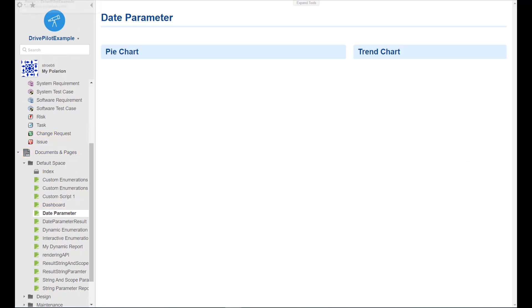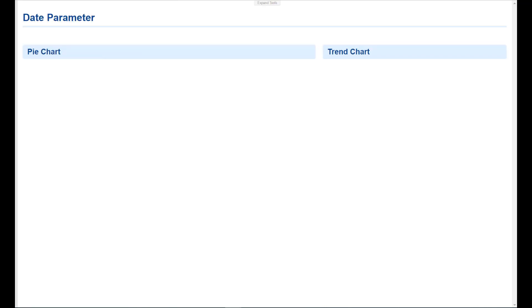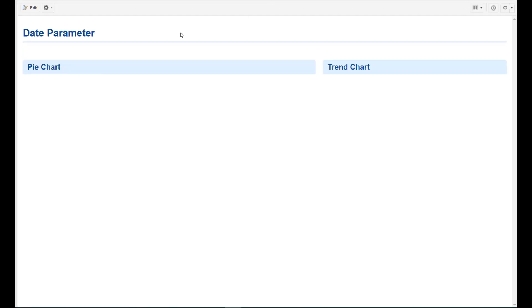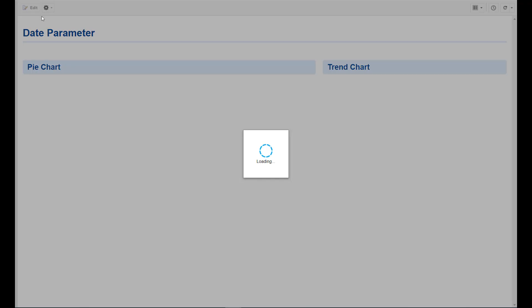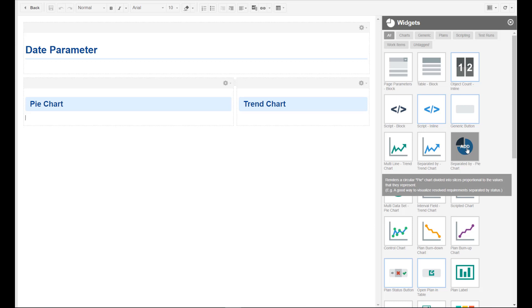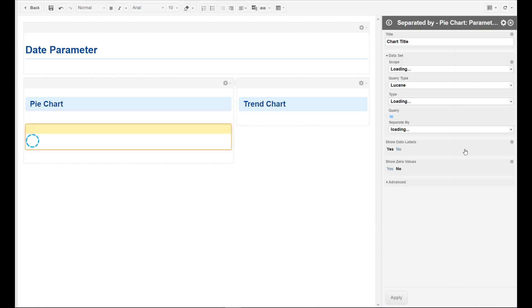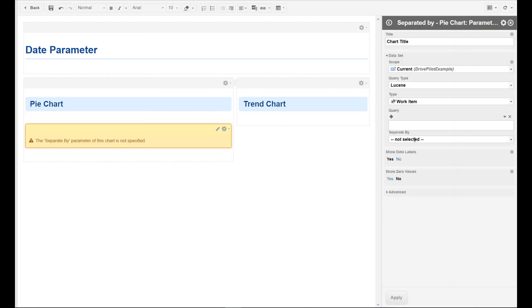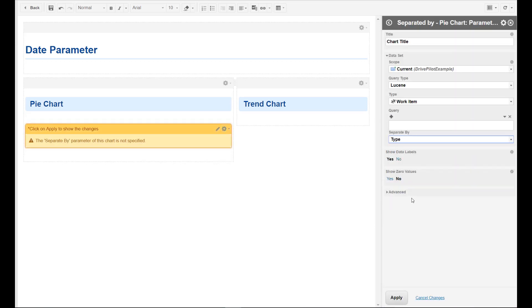I've prepared a little page for that, and let's fill it with charts. The first one should be a pie chart and we will use type, so it should separate by the different work item types.